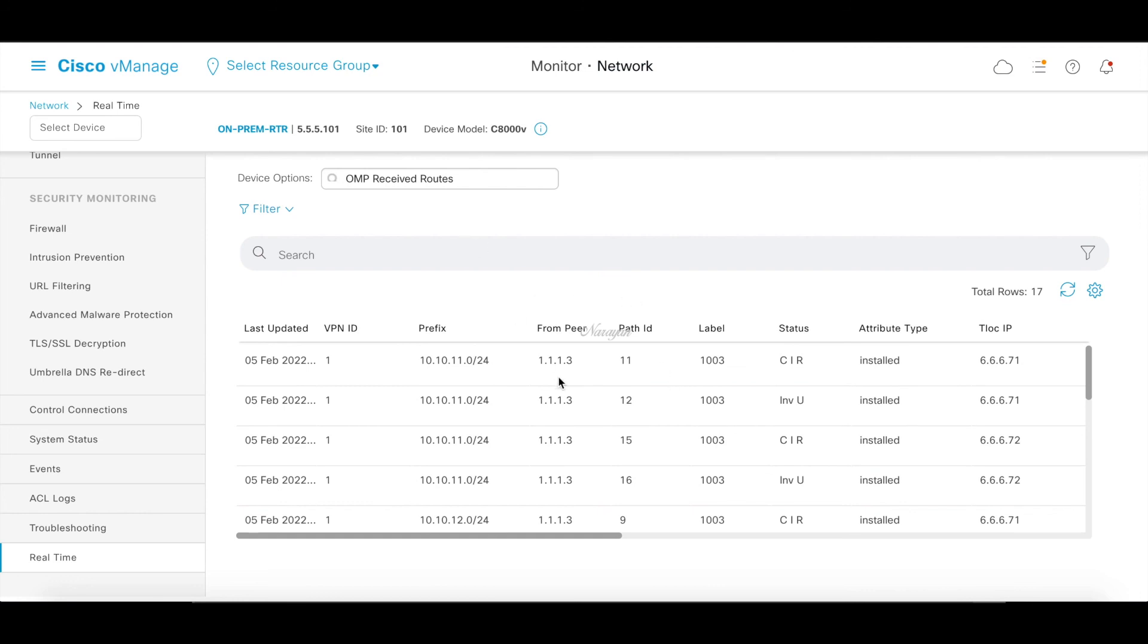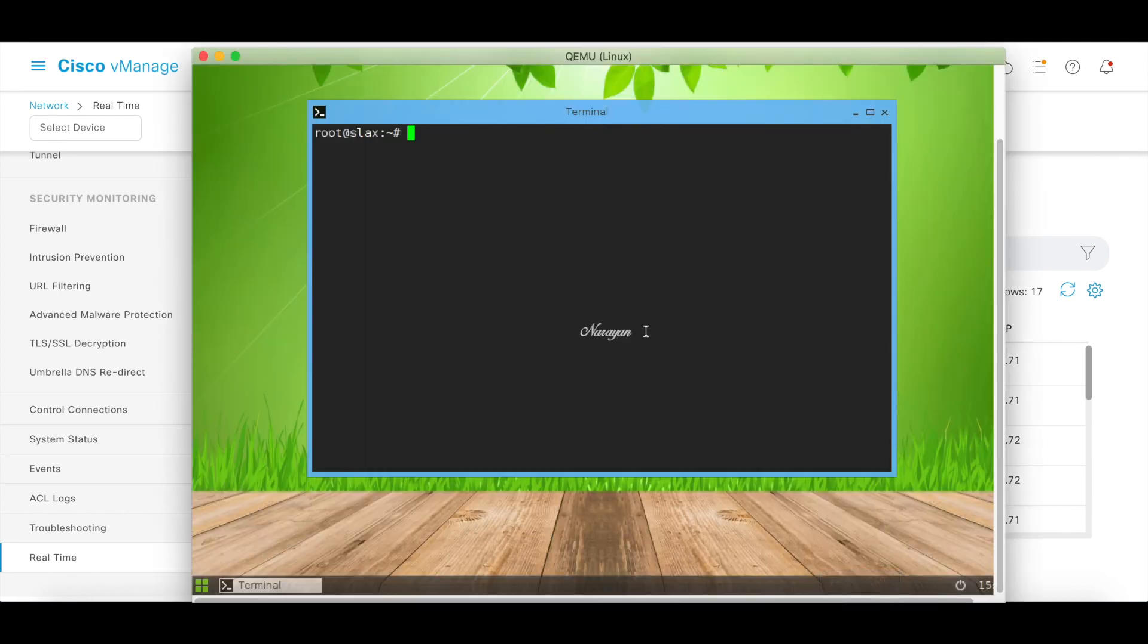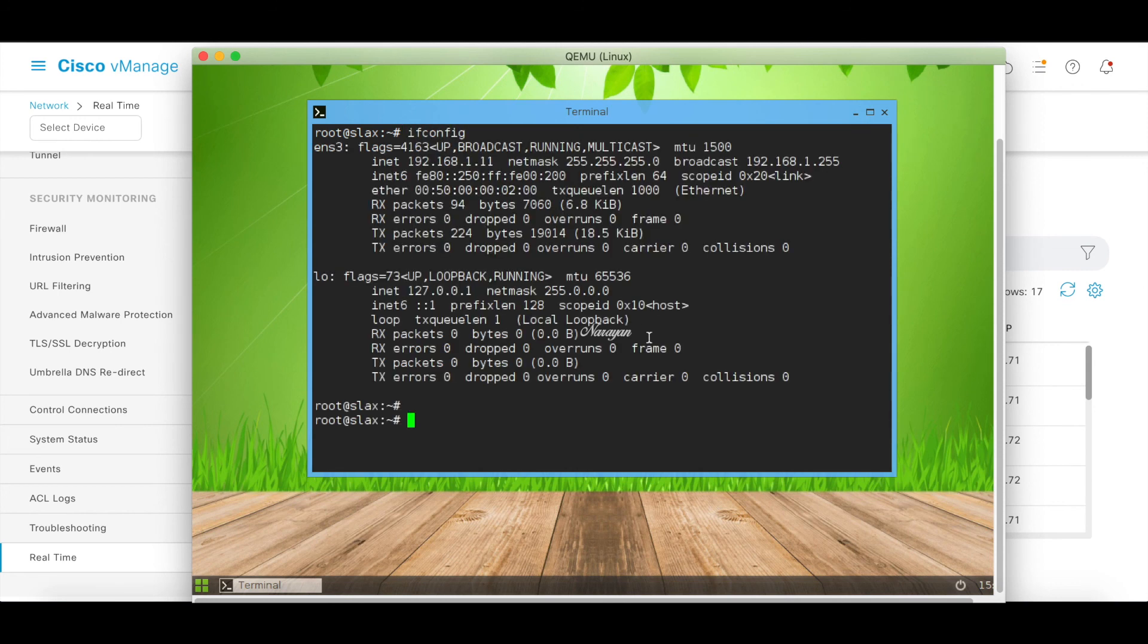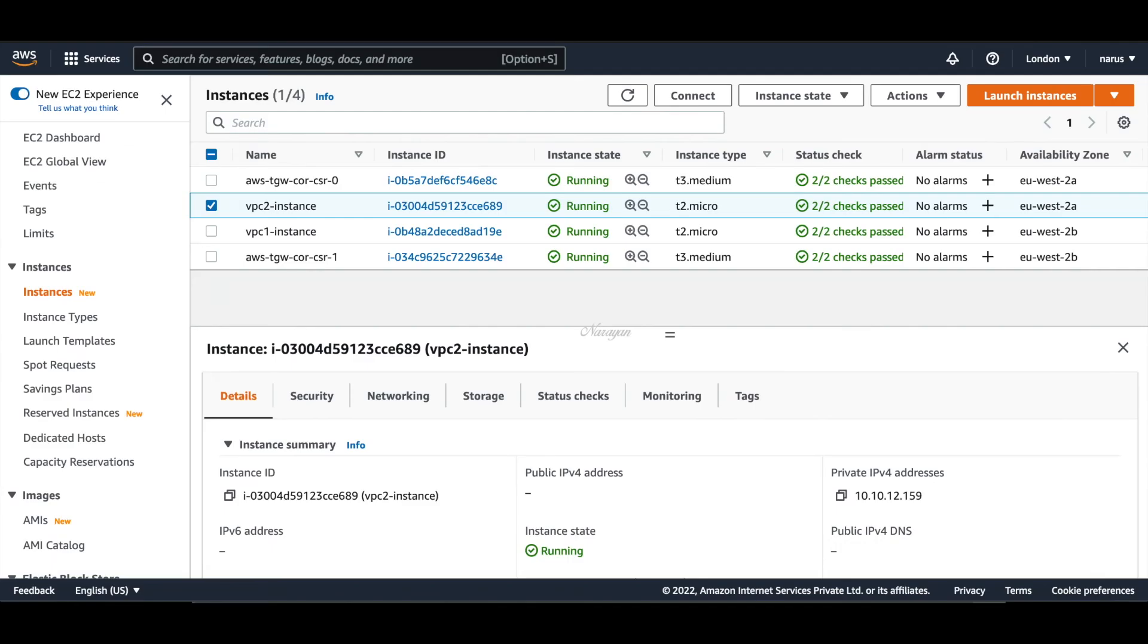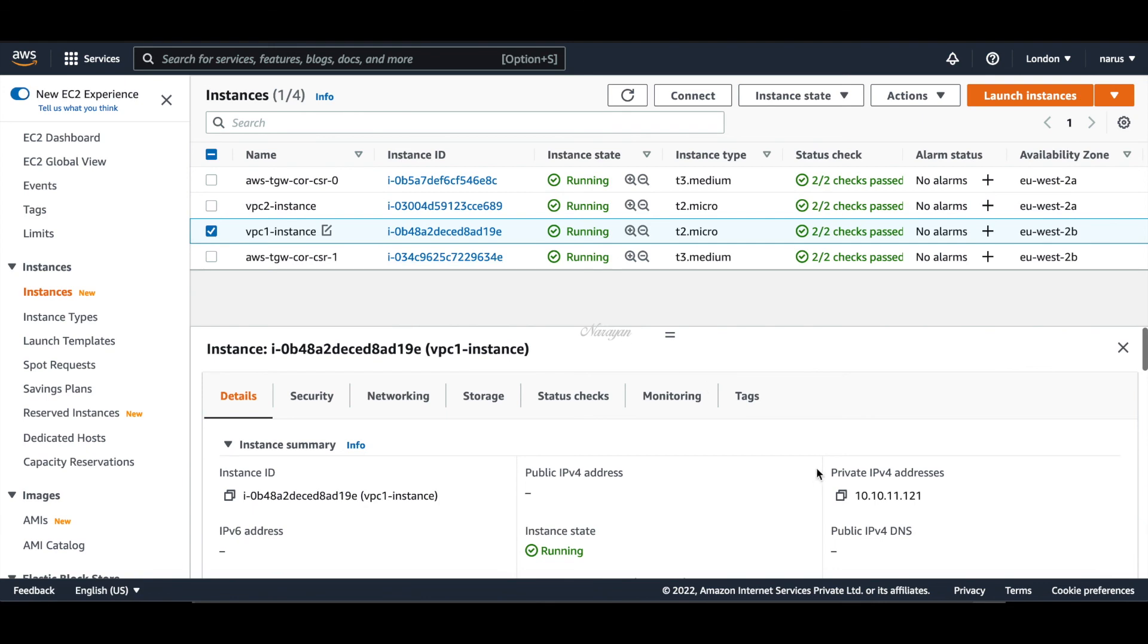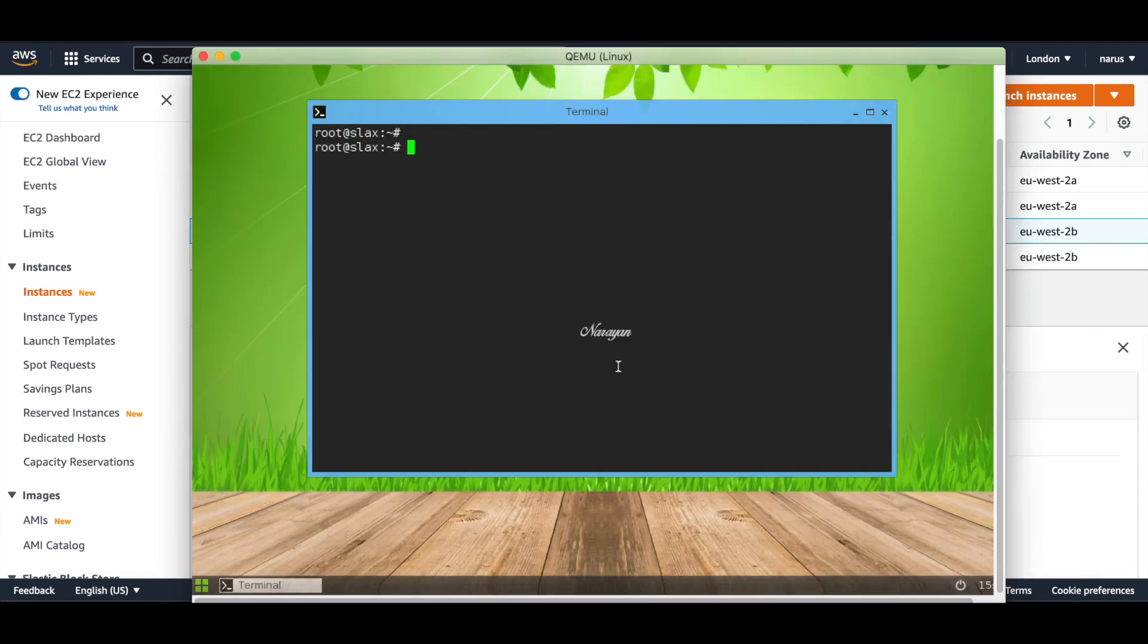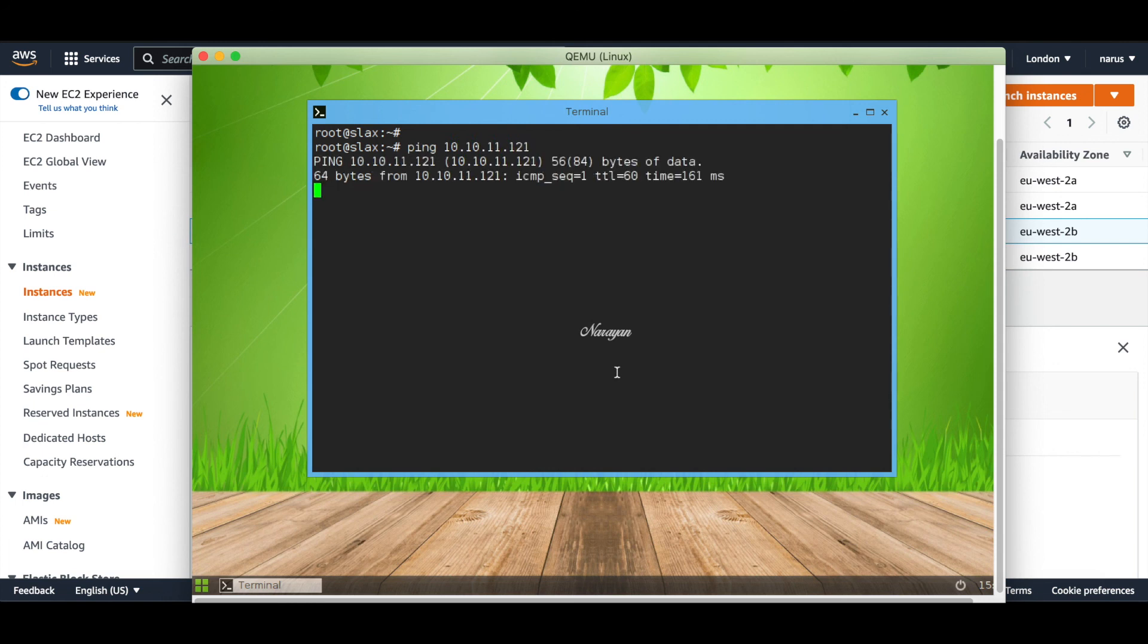Let's check the connectivity from on-premise router to the instances in these VPCs. So this is the device of the on-premise. Let's quickly grab the IP address of the AWS instance. So if we look at VPC one instance, its IP address is 10.10.11.121. Let's quickly do an ICMP check. And you will see successful communication. I have already opened the required security groups for the instances.